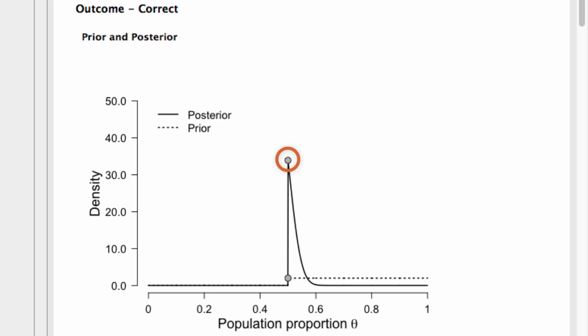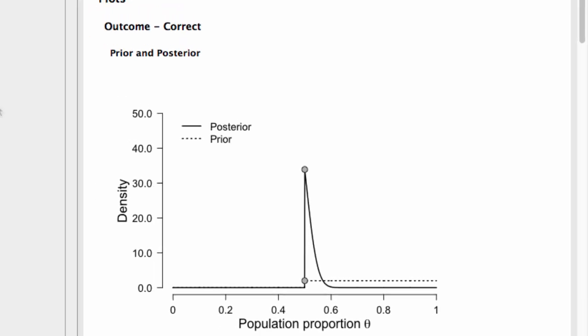This means that the Bayes factor supports the null hypothesis. If the dot on the posterior distribution had been lower than the dot on the prior distribution, then the alternative hypothesis would have been supported.